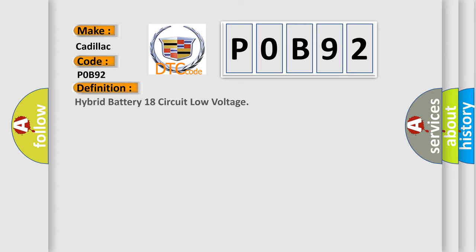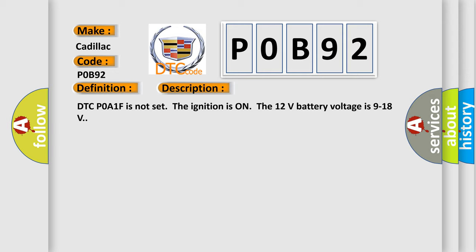The basic definition is Hybrid battery 18 circuit low voltage. And now this is a short description of this DTC code. DTC P0A1F is not set. The ignition is on, the 12 volts battery voltage is 9 to 18 volts.